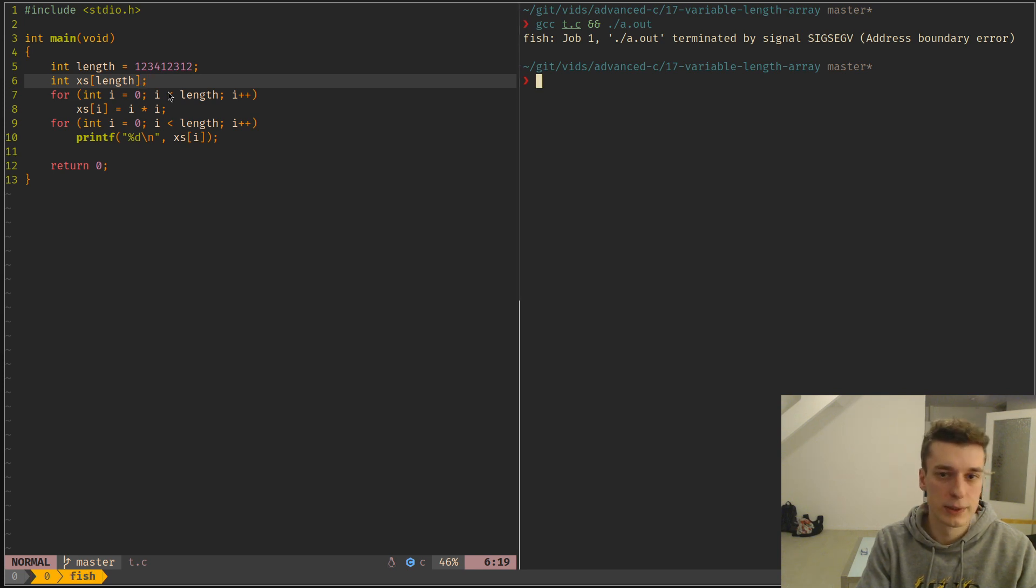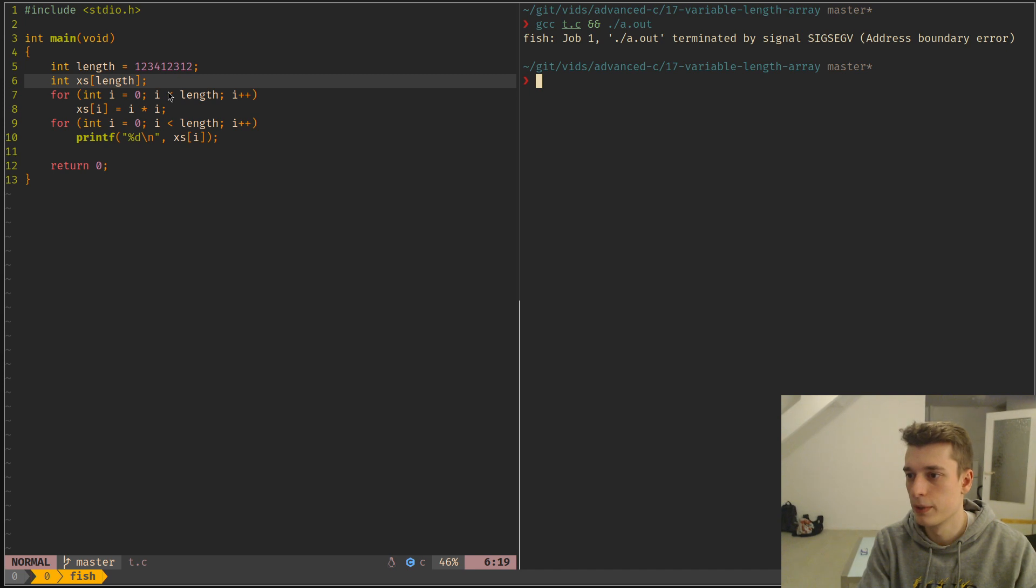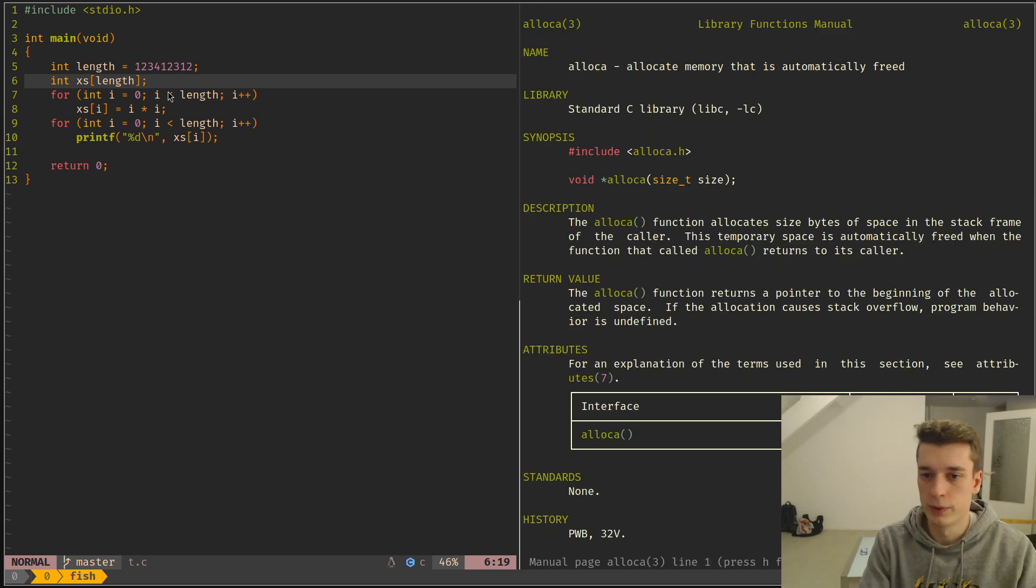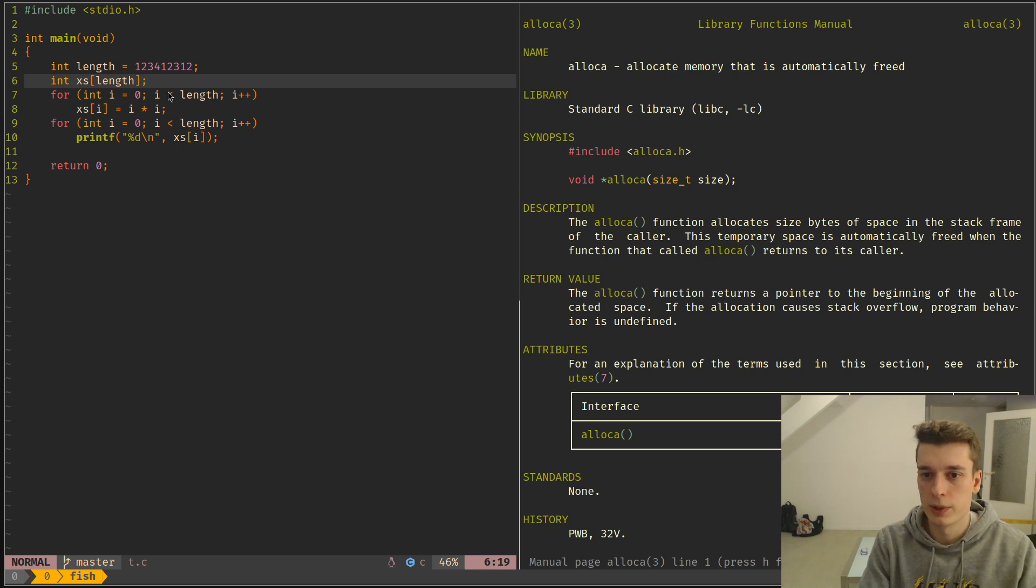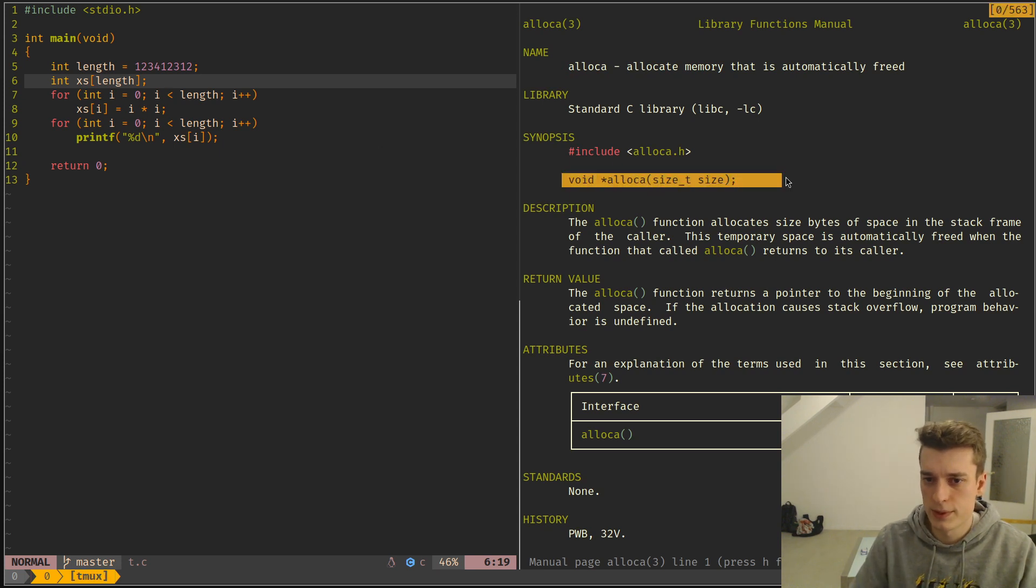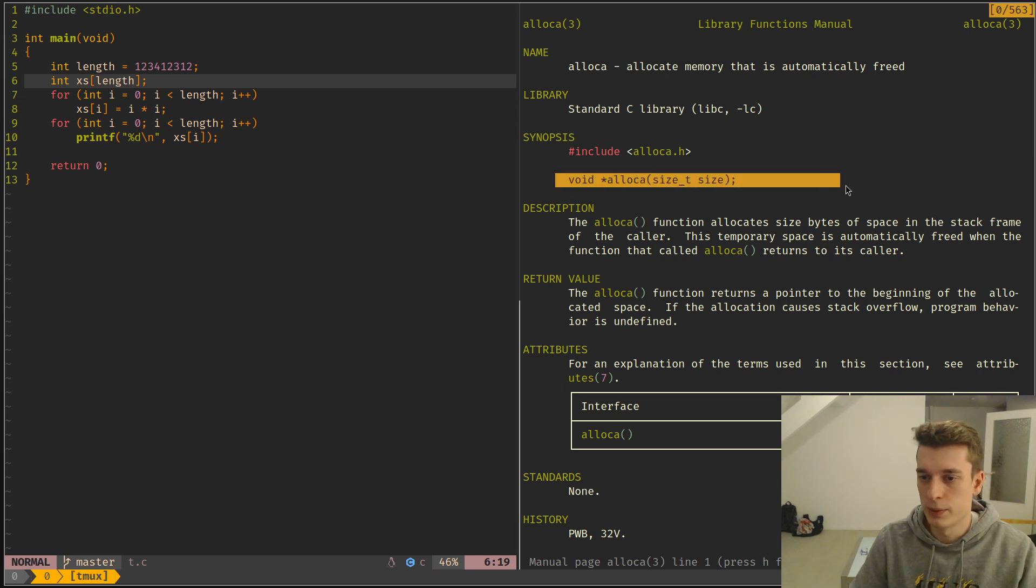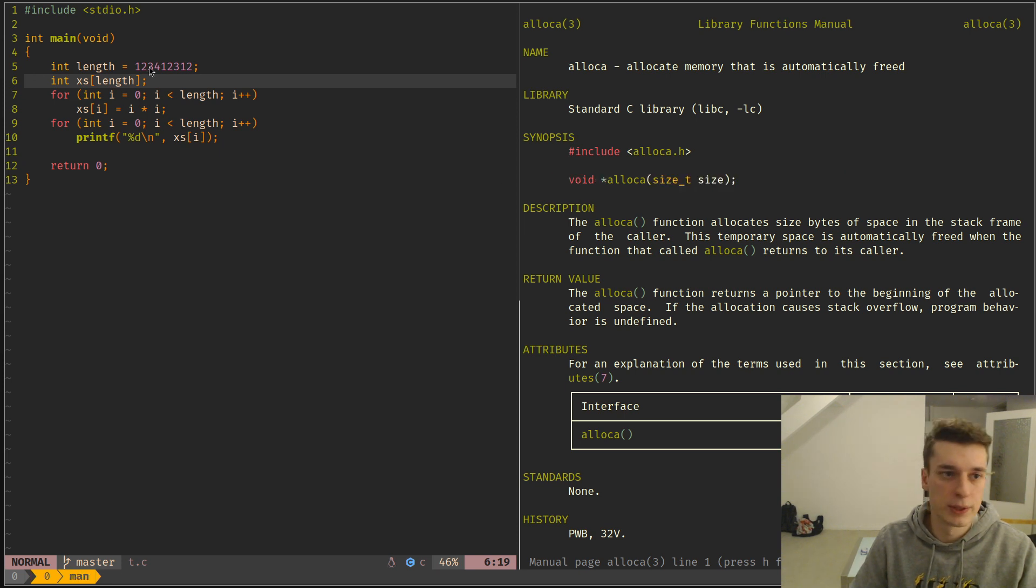But last little thing, just for your general knowledge, is that there is a thing called, a function called alloca, which is the same signature as malloc, but instead of allocating on the heap, it allocates on the stack.